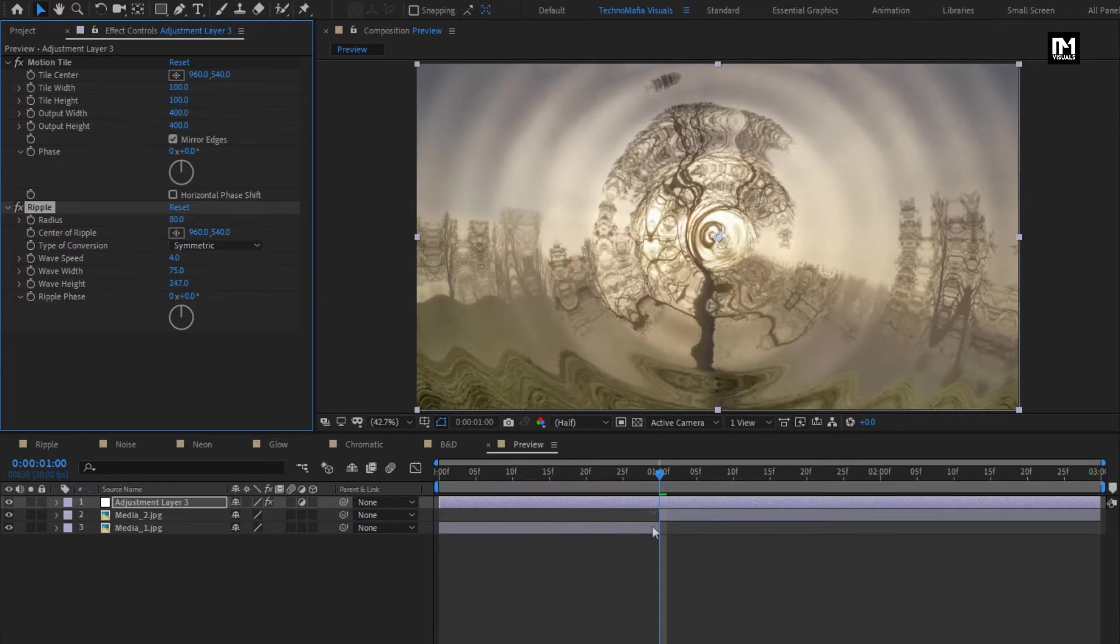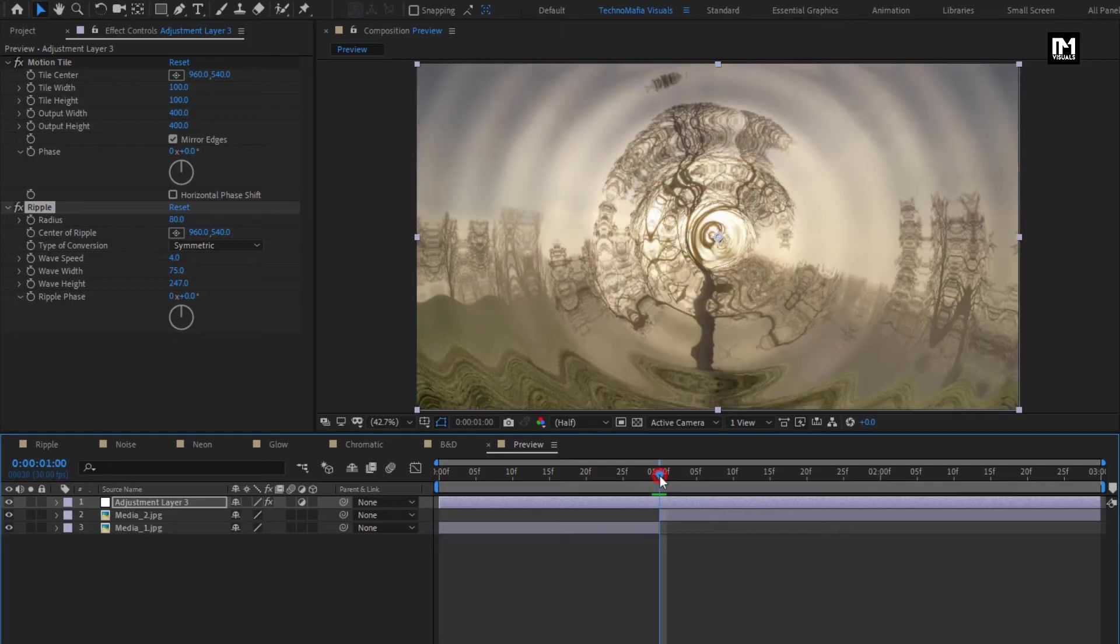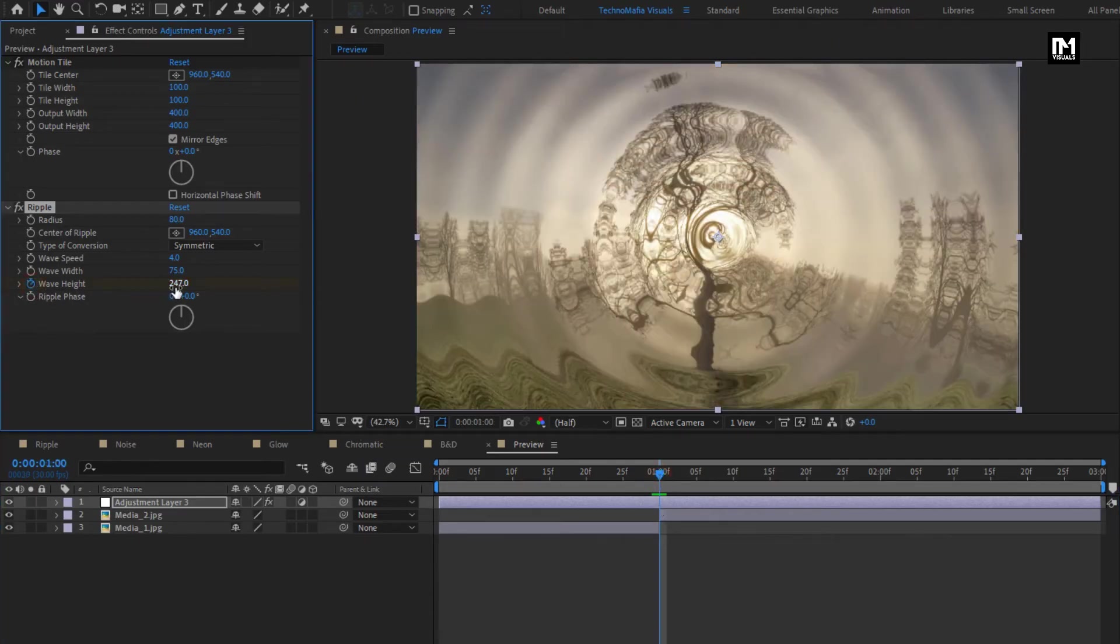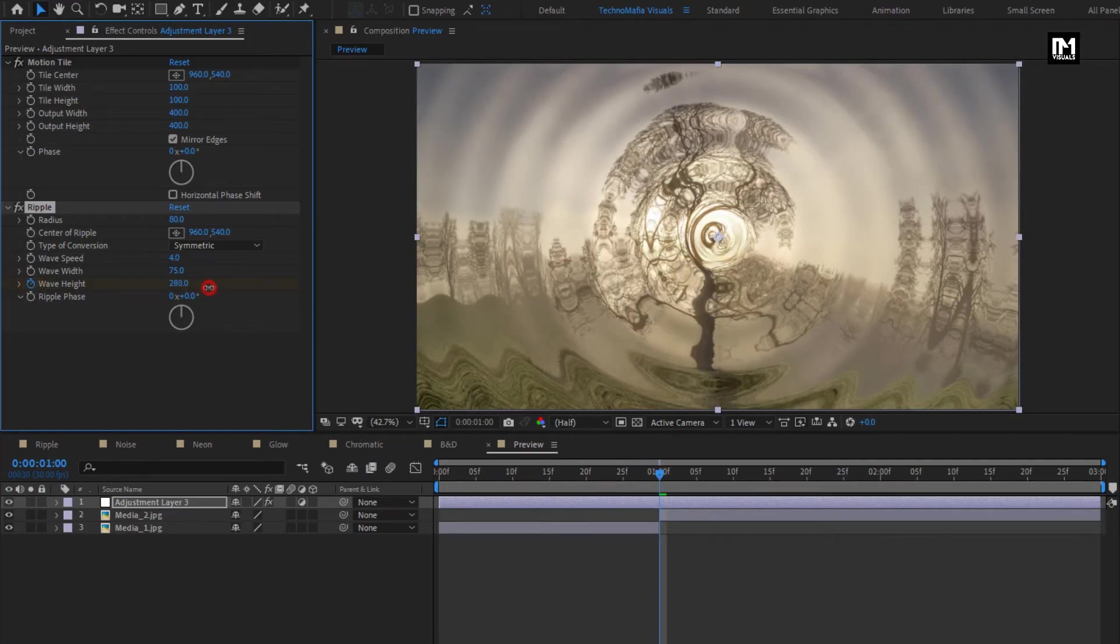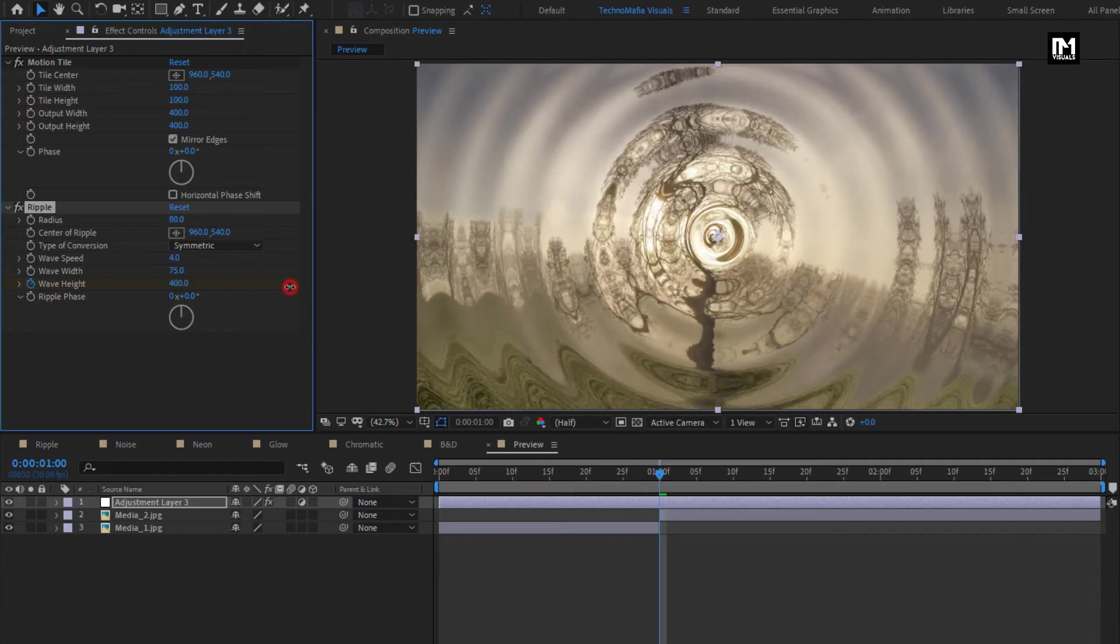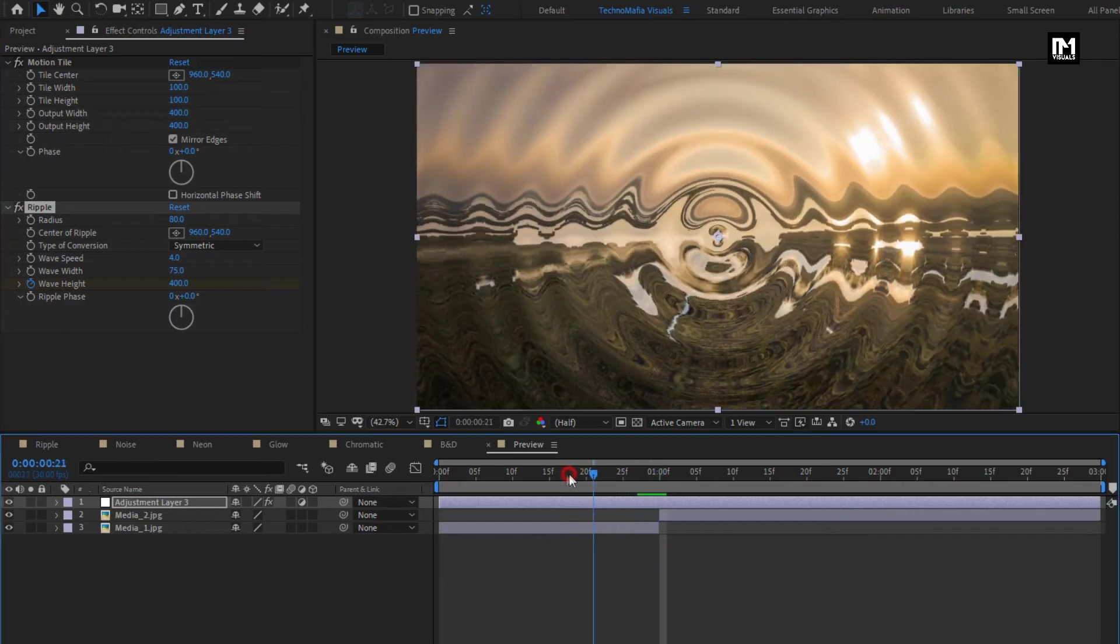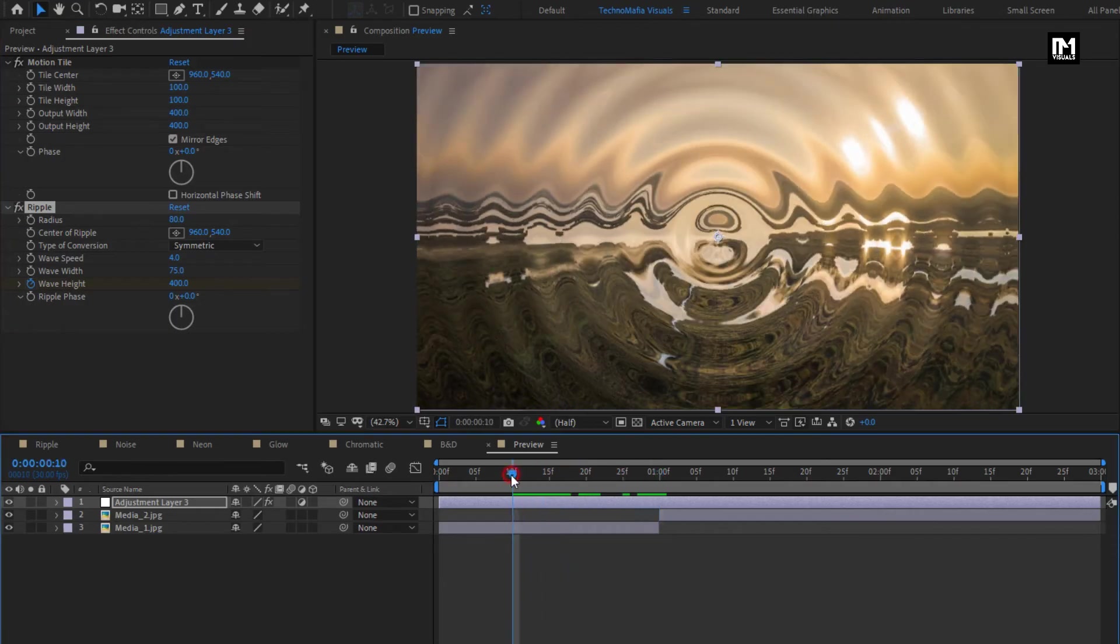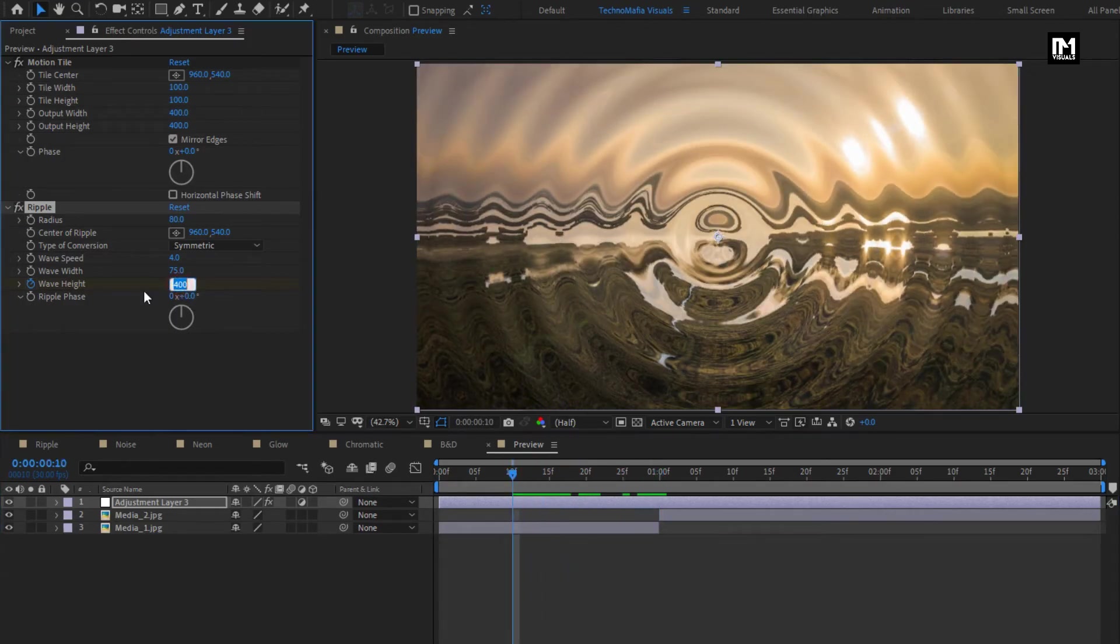Make sure you are at the center, or at the start and end of first media file. Create keyframe for wave height. Increase wave height to near about 400. Now come 20 frames backward. Change wave height to 0.